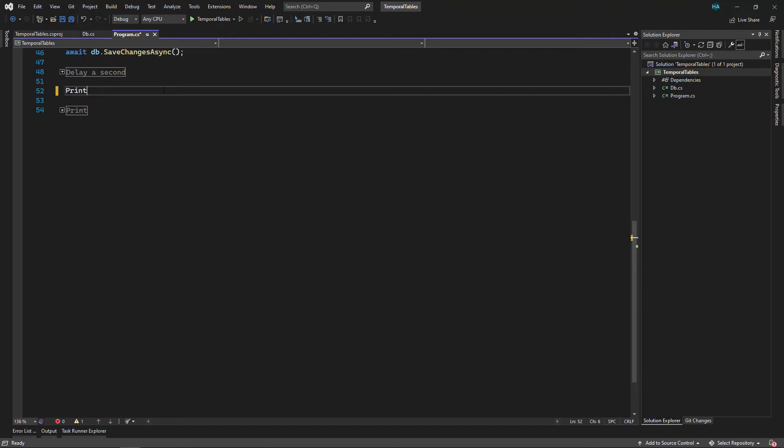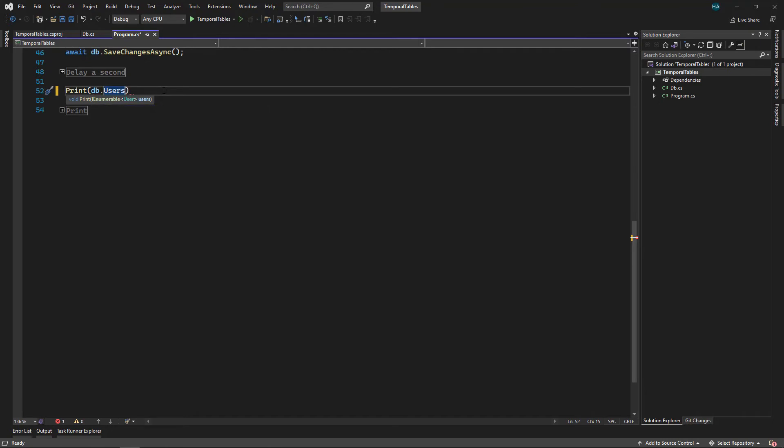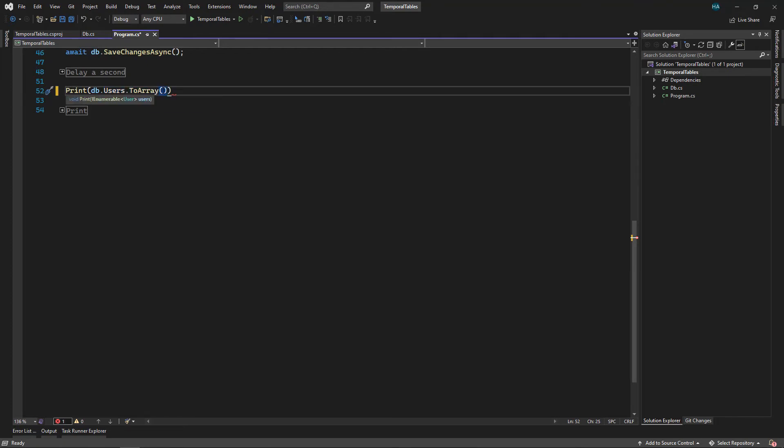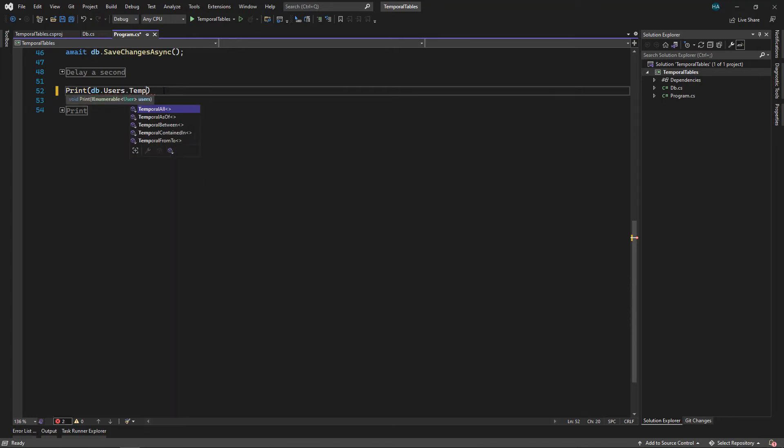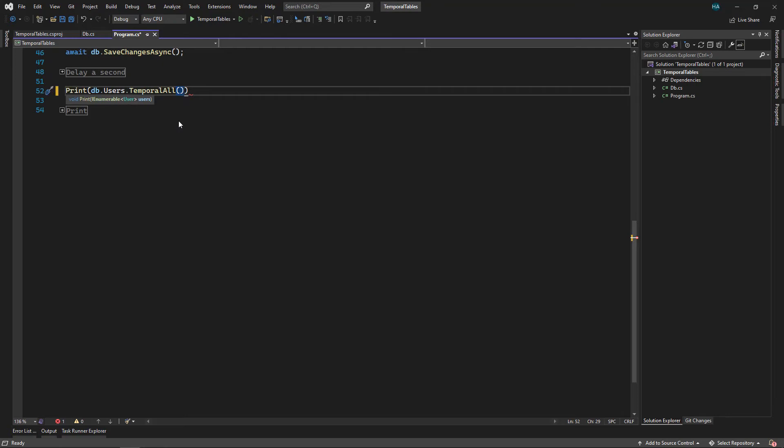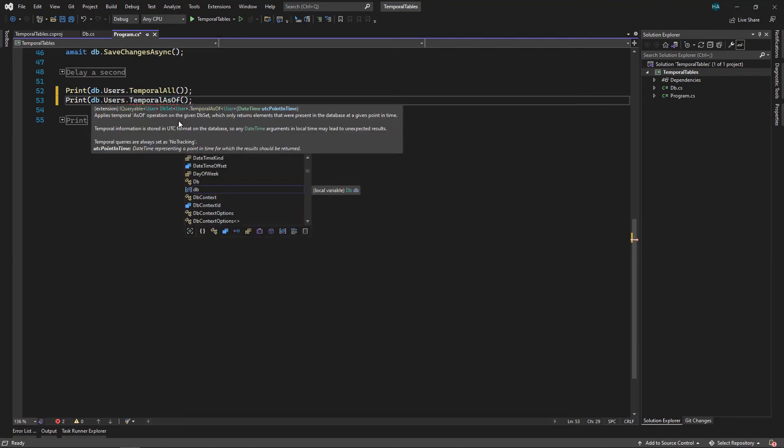Now let's do some queries. We first want to print them. Now here let's do our query, say db.Users. If we only want the current records we can just do this and say .ToArray or anything, or use Where clause and whatever you want. But let's say we want the history table to be participated inside our query. For that we use Temporal, and that has a few variants. We use TemporalAll, which is just a union between the current table and the history table.